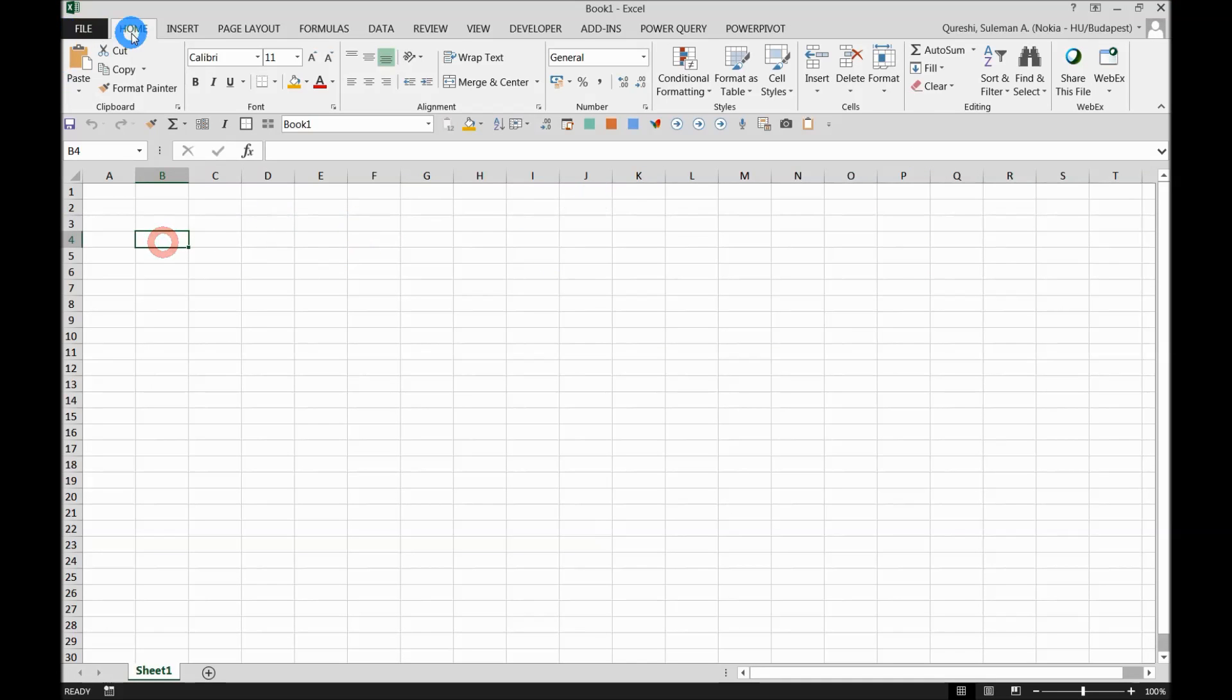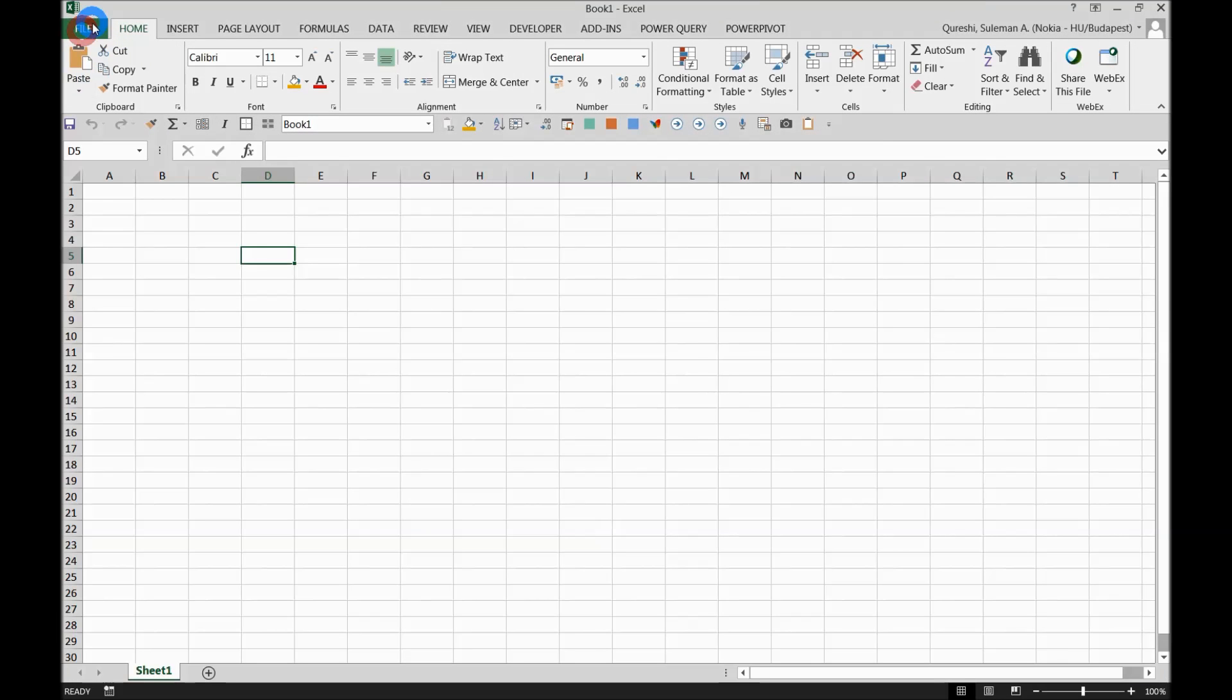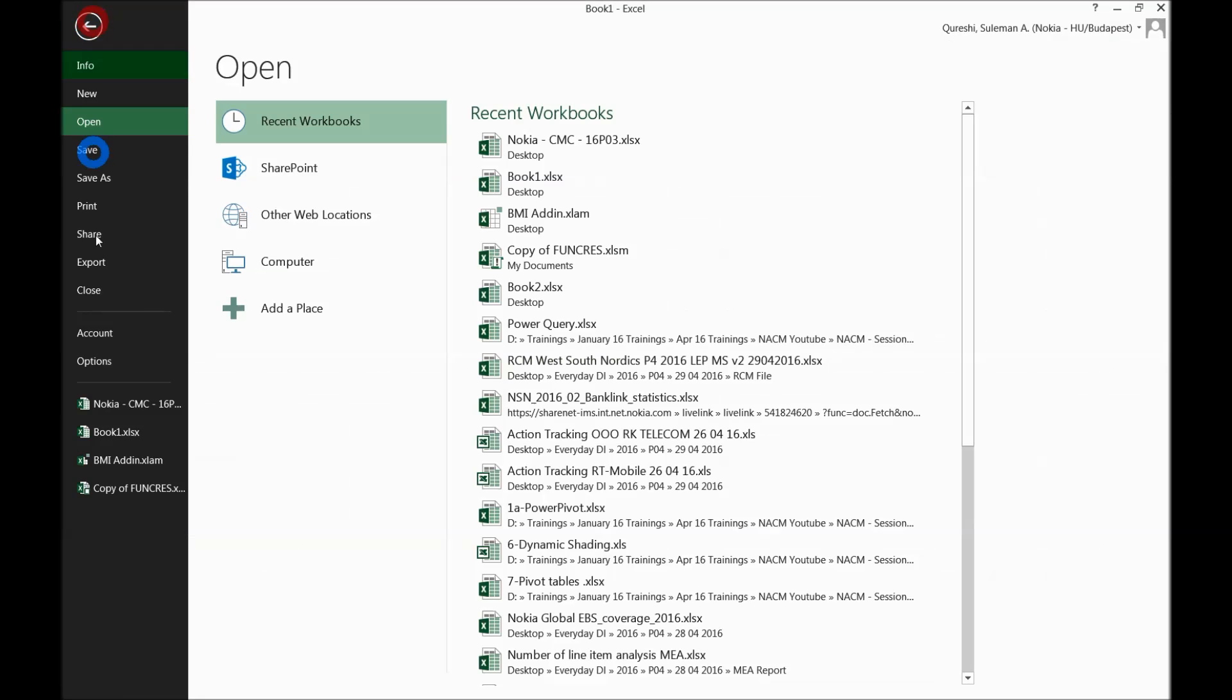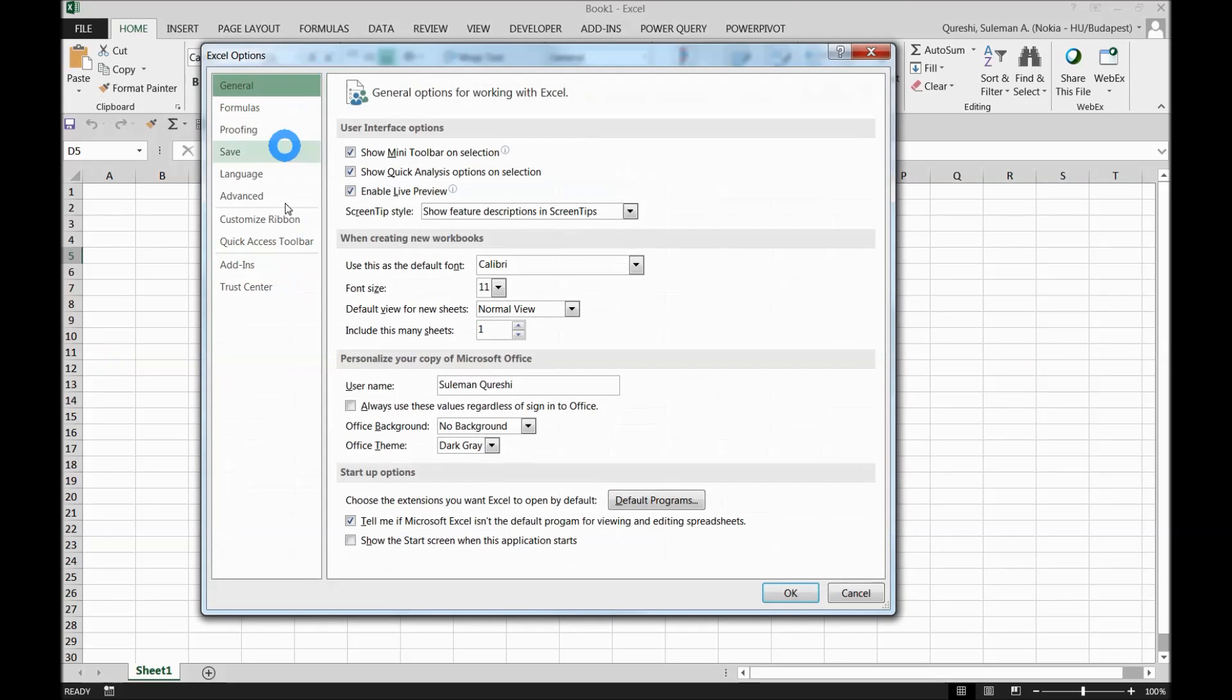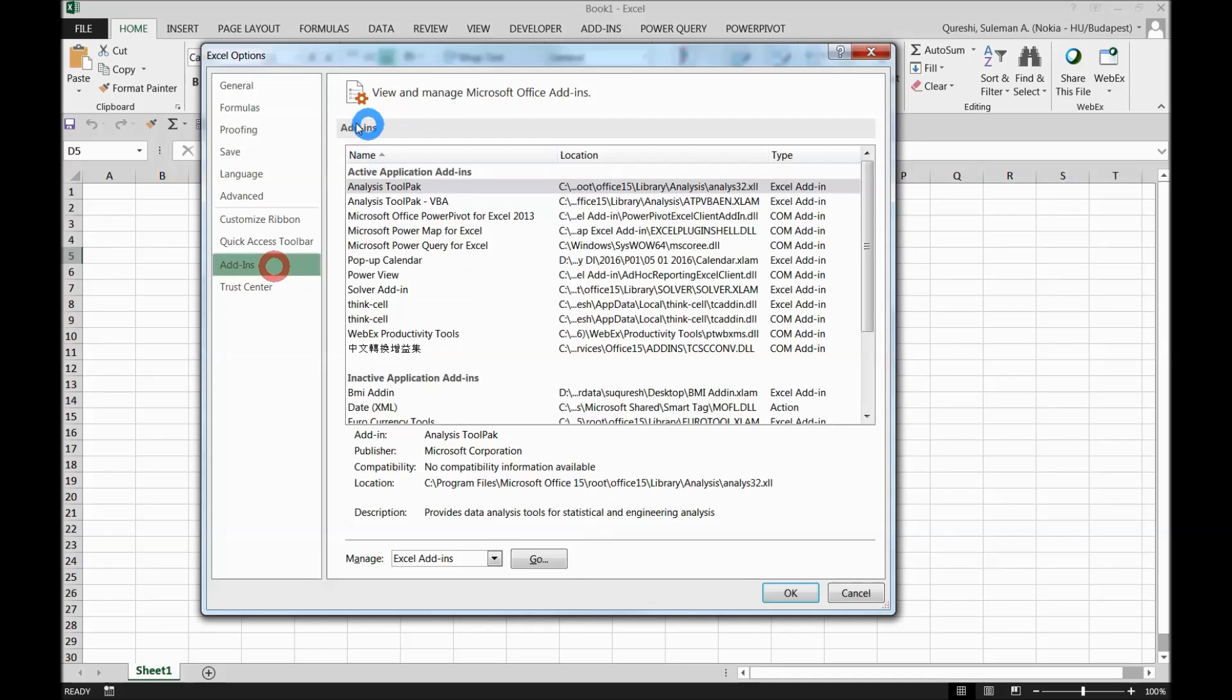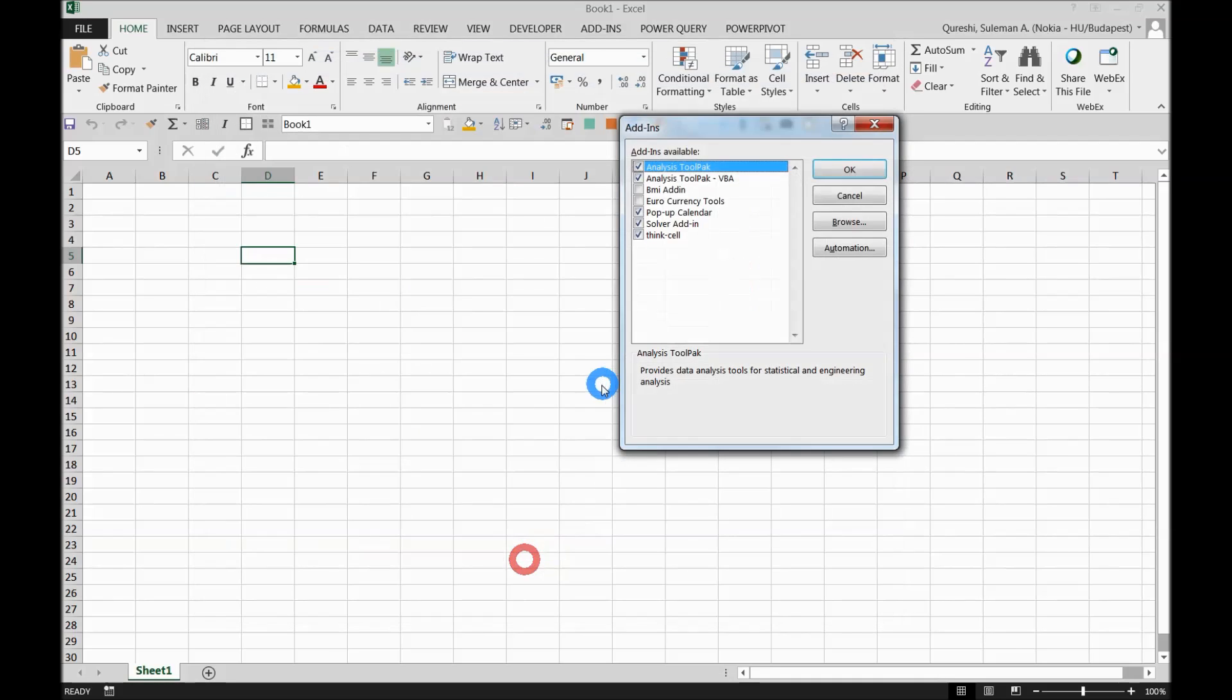The moment you have your worksheet open, the first thing you have to do is click on File and go to Options. You see here, this is Add-ins. Click on Add-ins, and in the very bottom you see Manage Excel Add-ins, go there and browse.